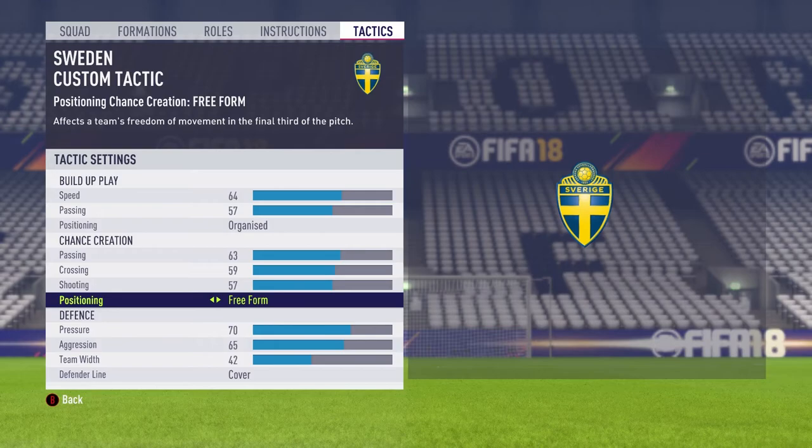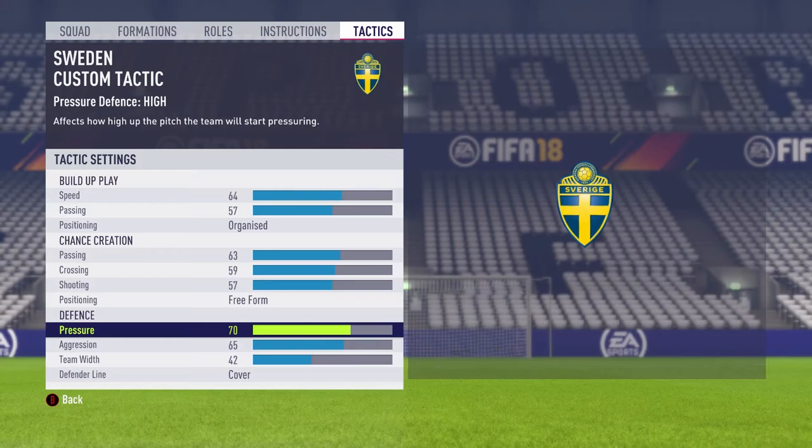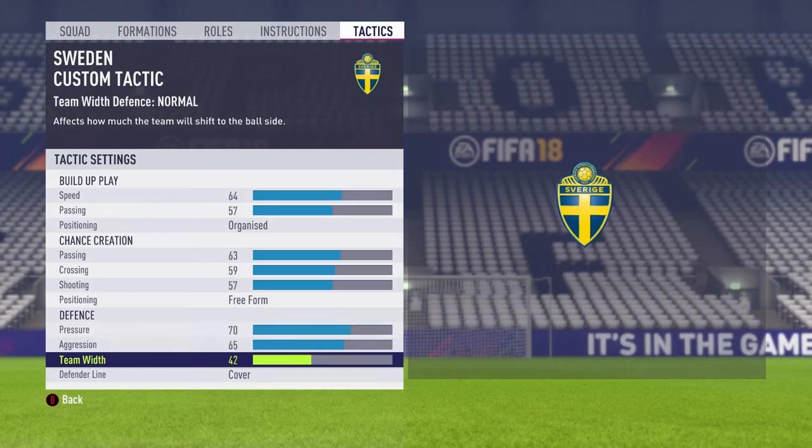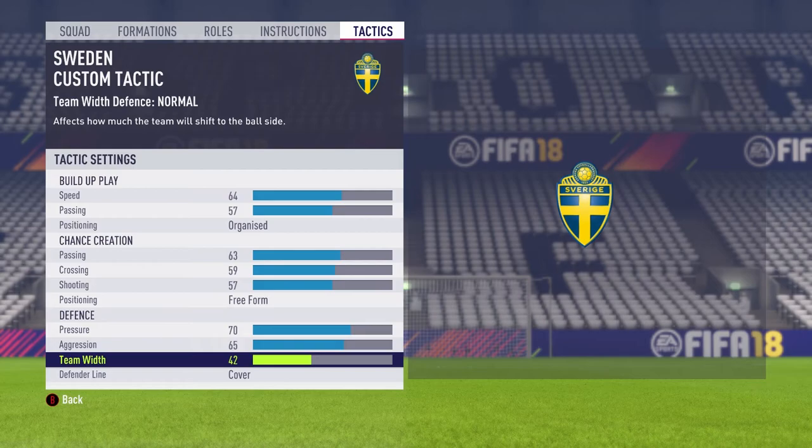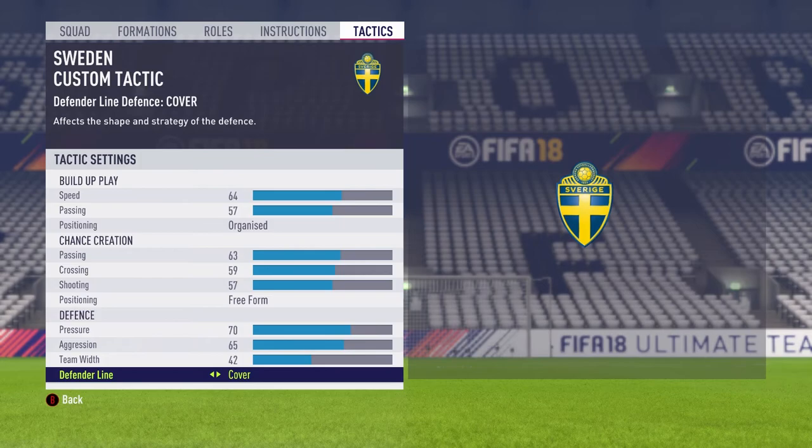For defense, I chose to go with a higher pressure and aggression tactic — 70 pressure and 65 aggression. I always want to win the ball back as soon as possible; I don't want my opponent to be comfortable on the ball. I chose to go with a 42 team width — I want my players to be very balanced in the center of the field, motioning over towards the ball and covering that side. I like things to be more compact, especially with this formation. And we're going to go with cover — you have the ability to control your own offside trap, so there's no need for your custom tactics to dictate that for you.